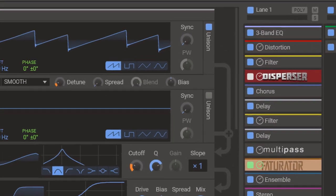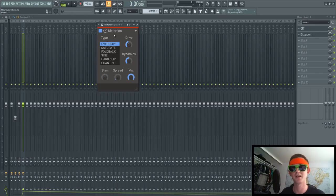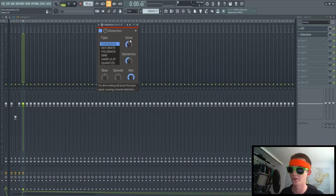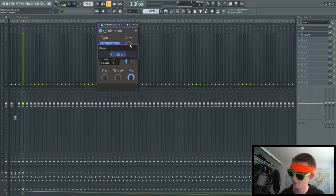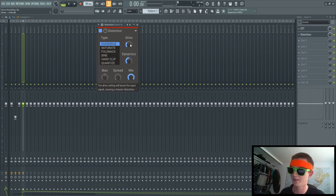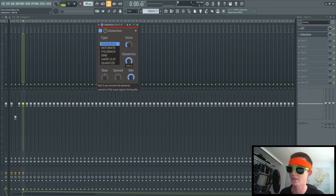Like, have you seen some of Alchemy's patches? It's insane. So I just use a subtle amount of drive around three decibels. And then I just turn those dynamics all the way up.